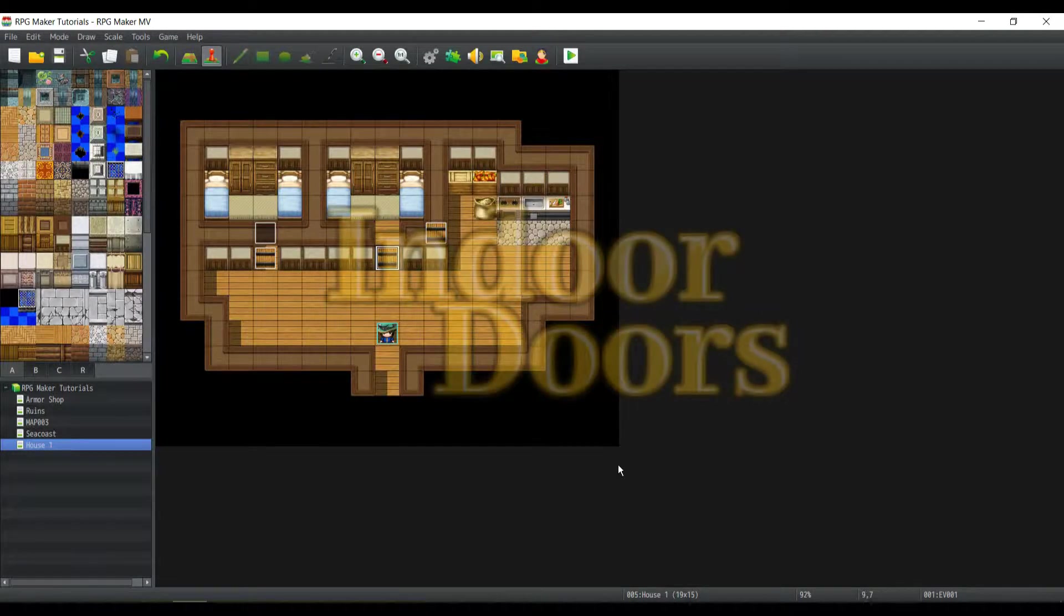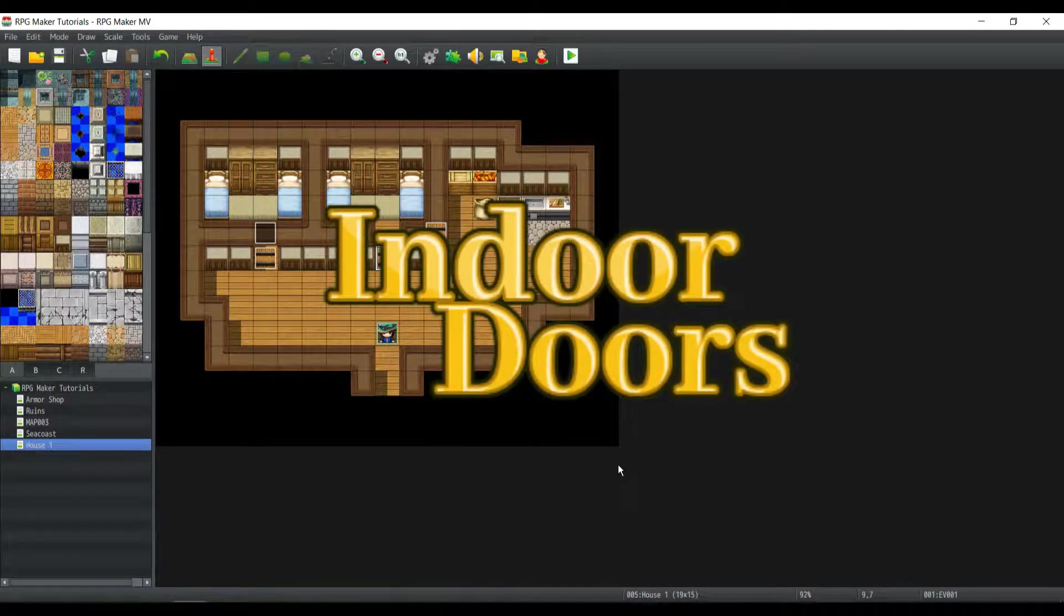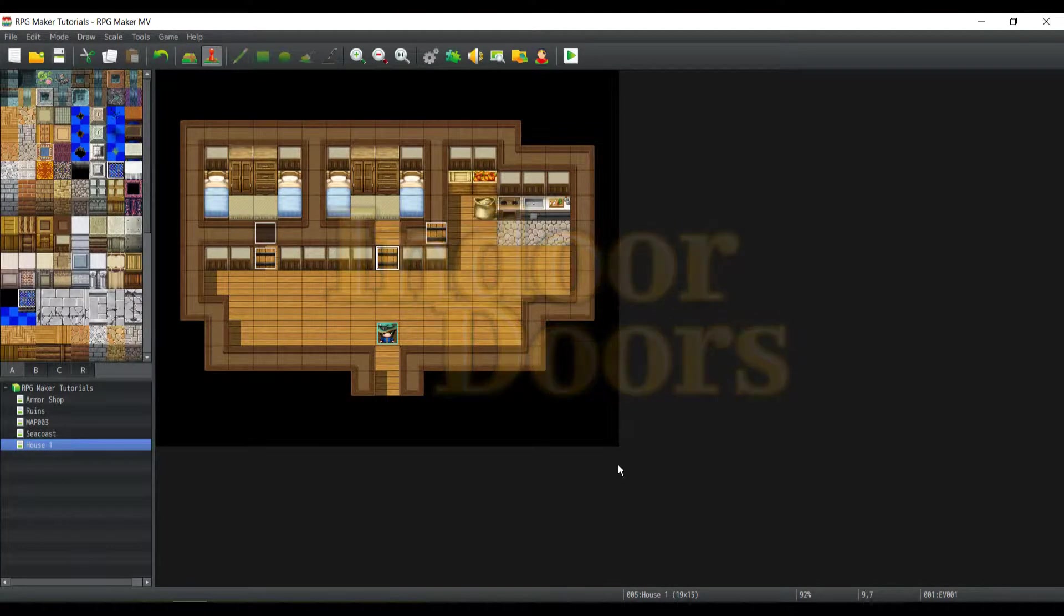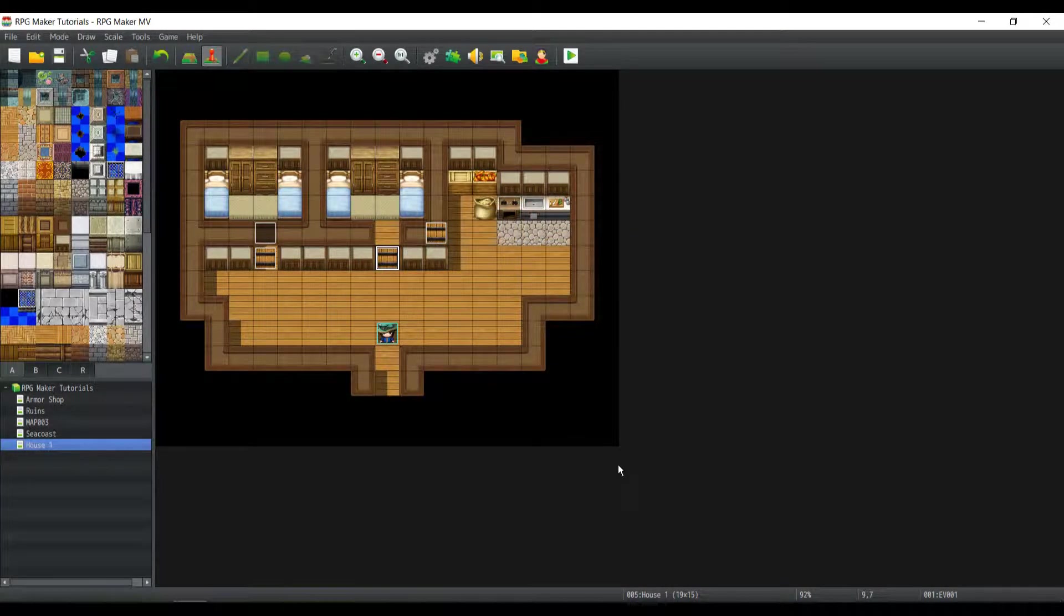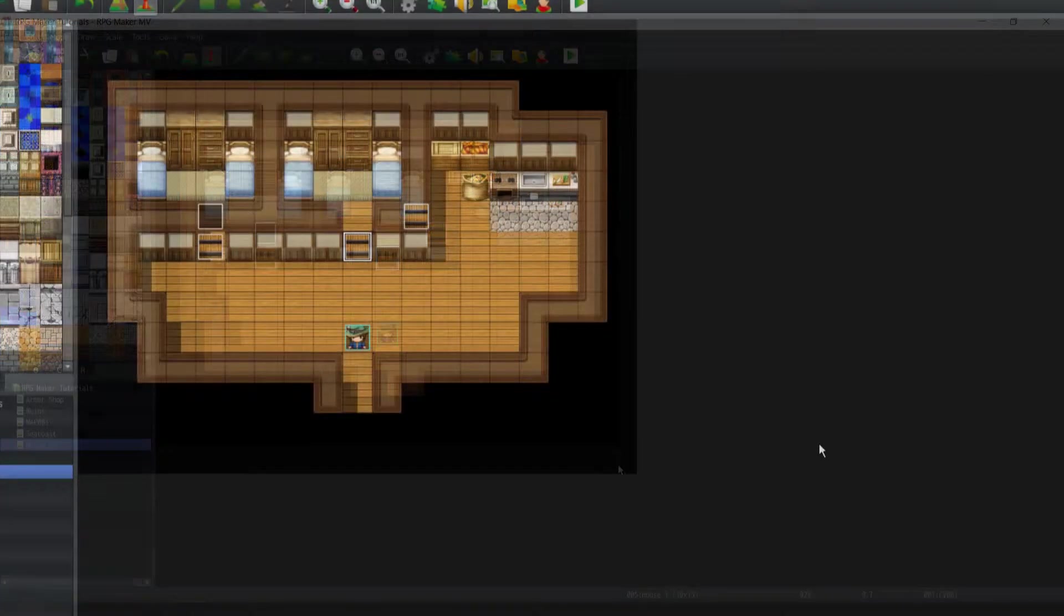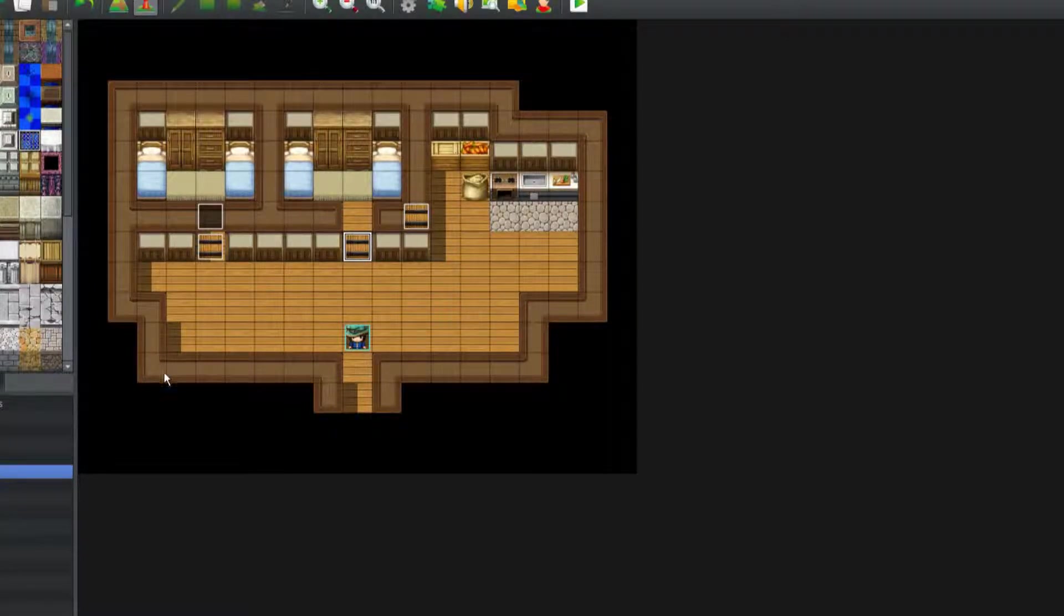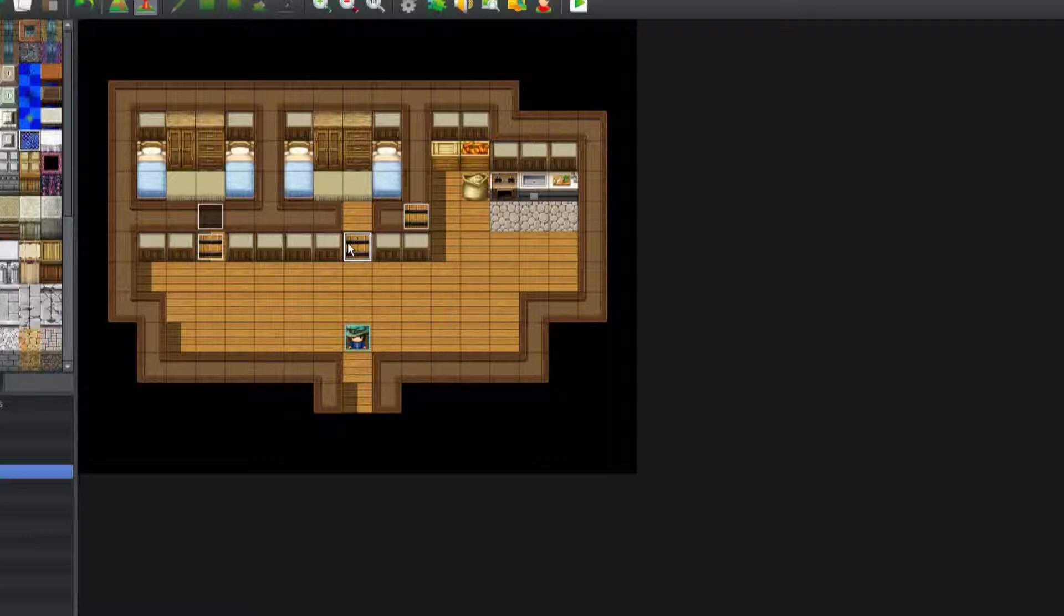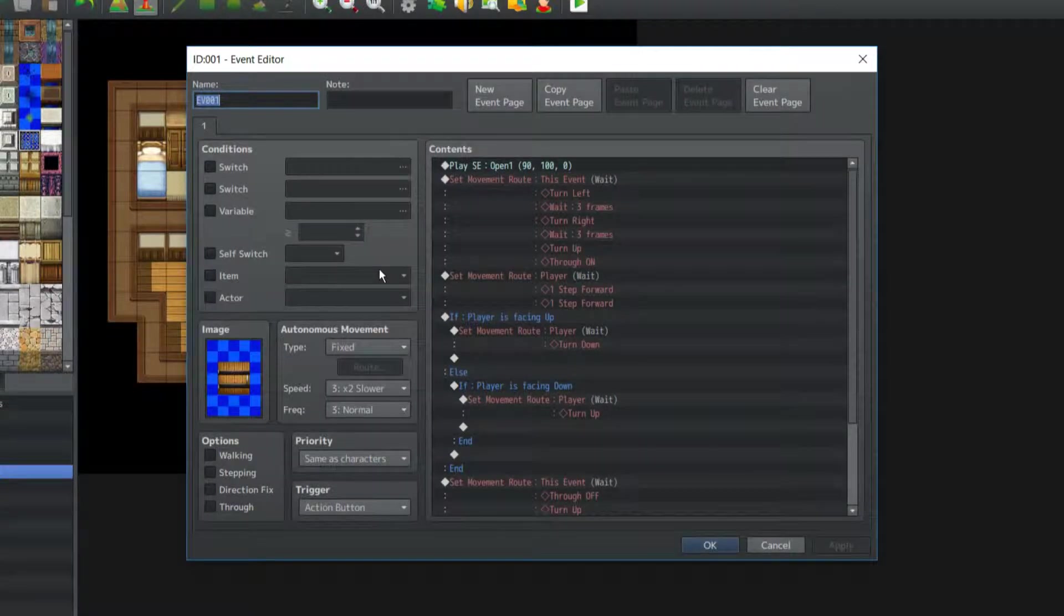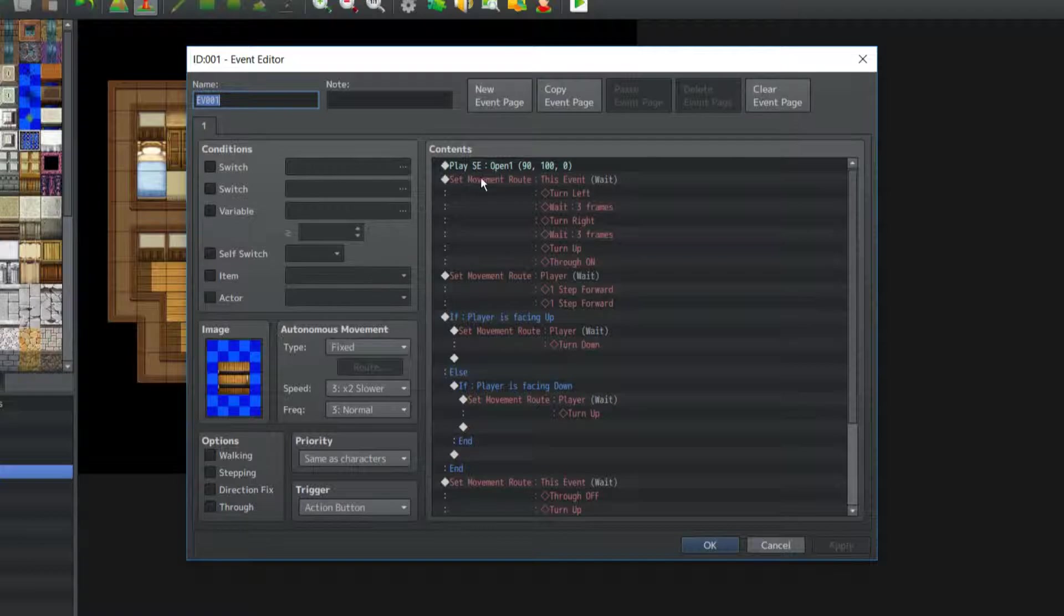This time we're gonna be talking about indoor doors. Now, I have two variants ready, so we're gonna get straight into the eventing right now. So there's only a door here so that I can compare the two events. Let's check the actual events of the door.